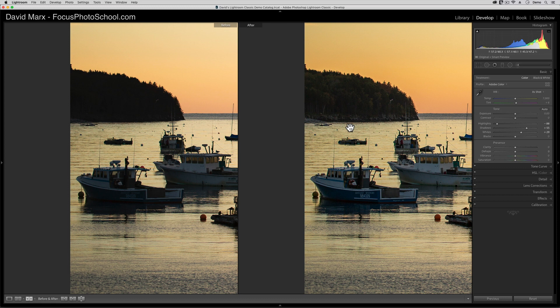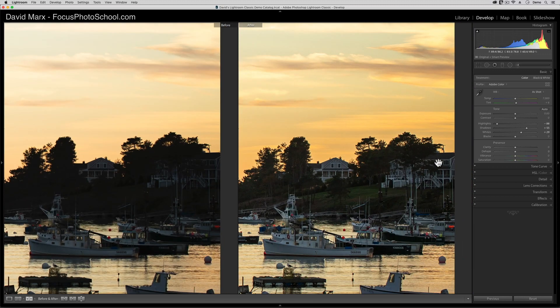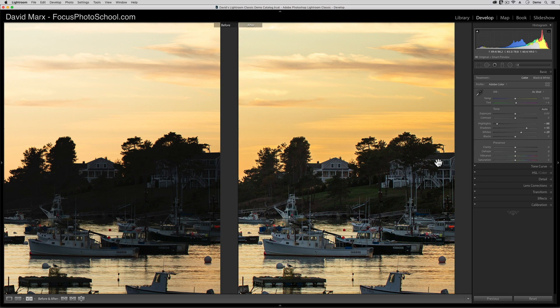If you learn nothing else from this tutorial, I beg of you, start with the blacks and whites, and then carefully adjust your shadows and highlights.